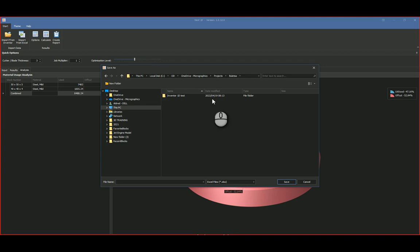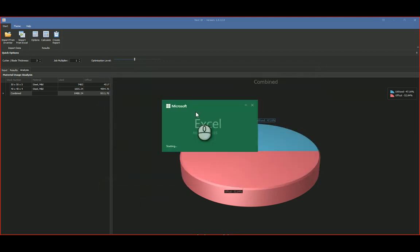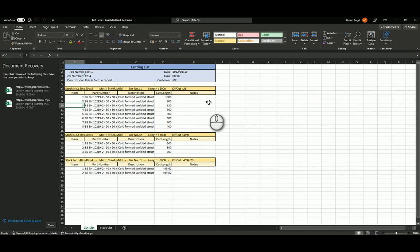And there we go. So let's just go test one, and it goes and creates this report for me over here.